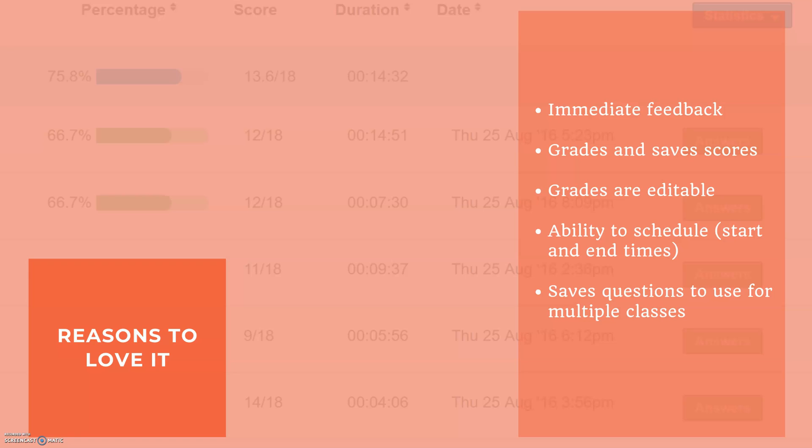Third, the grades are editable and this is a really great feature. For example if your student is sick or if you think they deserve to get partial credit on something, you're able to go back and look at the question and adjust the score accordingly and that is the score that it's going to save for you.